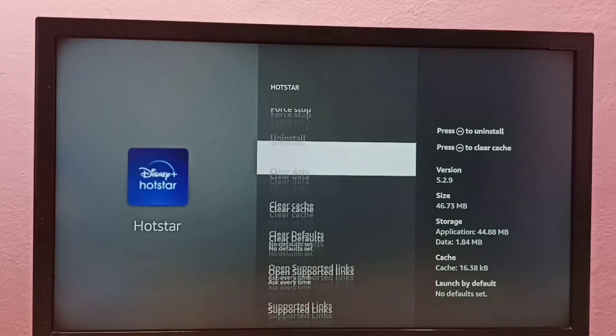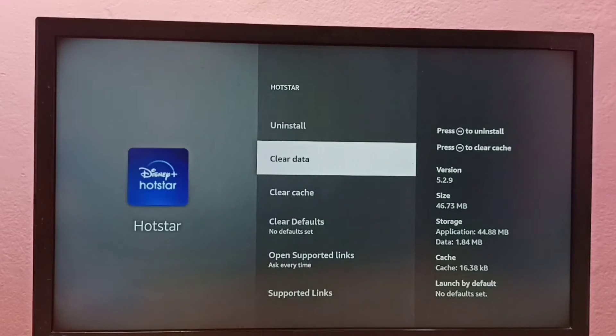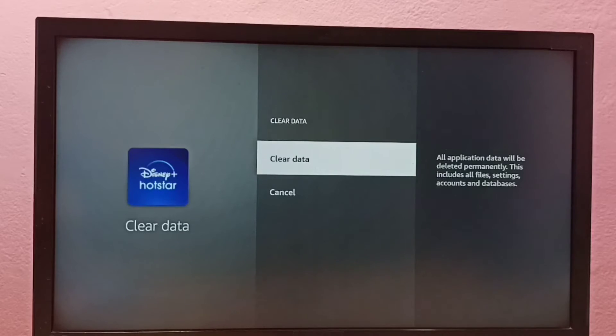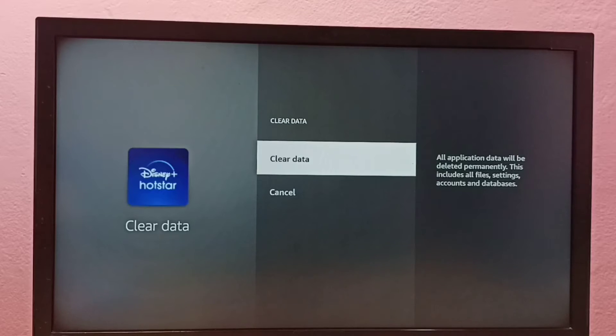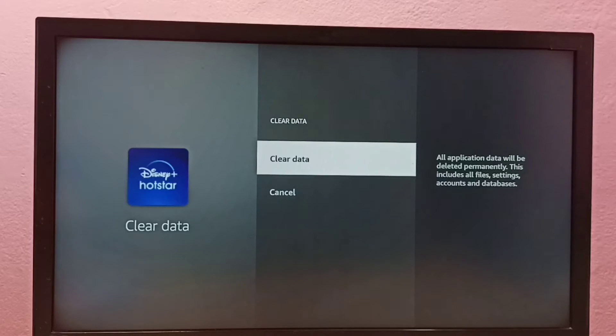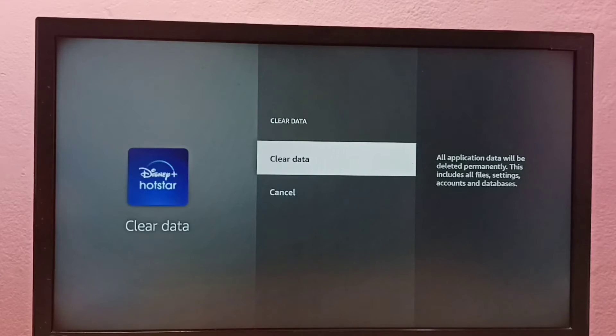Then go down, so here we can see clear data, select it. Then again select clear data. On the right side you can see the message: all application data will be deleted permanently.